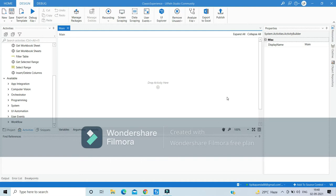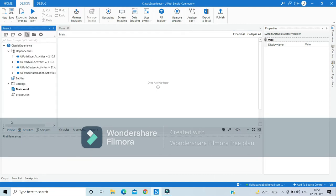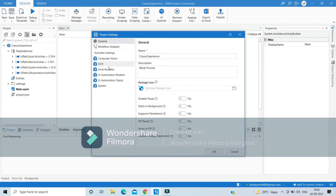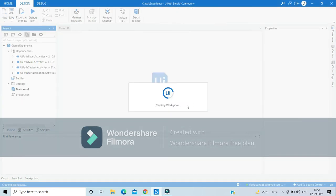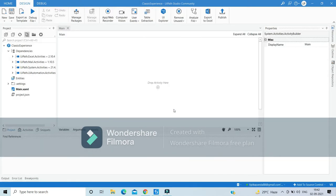Once we create a new project, by default it gets created in classic experience mode — you can see the recording button available. To change it to modern experience mode, go to the project page on the left-hand side, then Settings and the General tab. You can see the Modern Design Experience option; currently it's set to No. Change it to Yes and you'll be asked to reload the project.